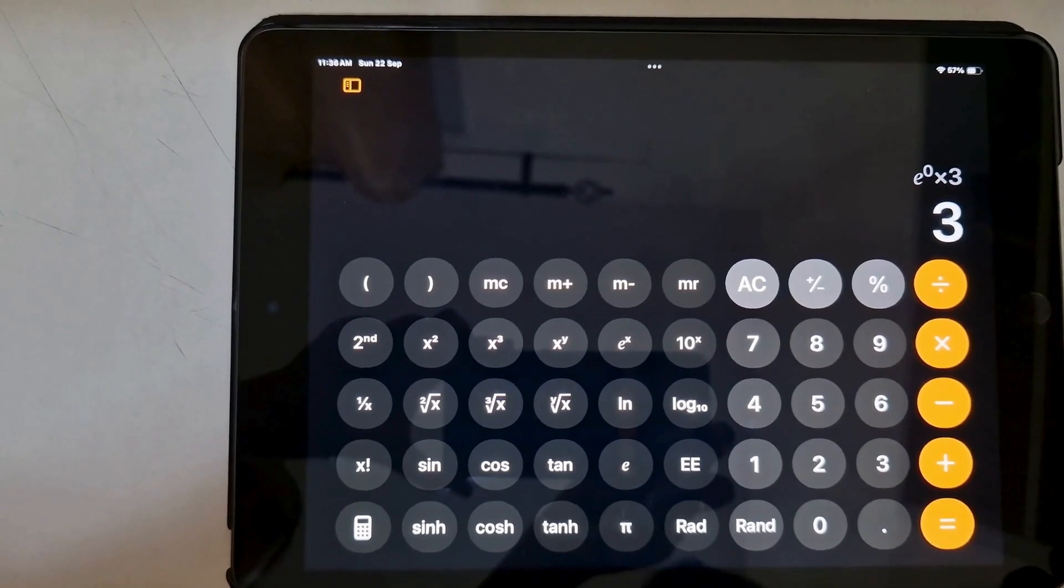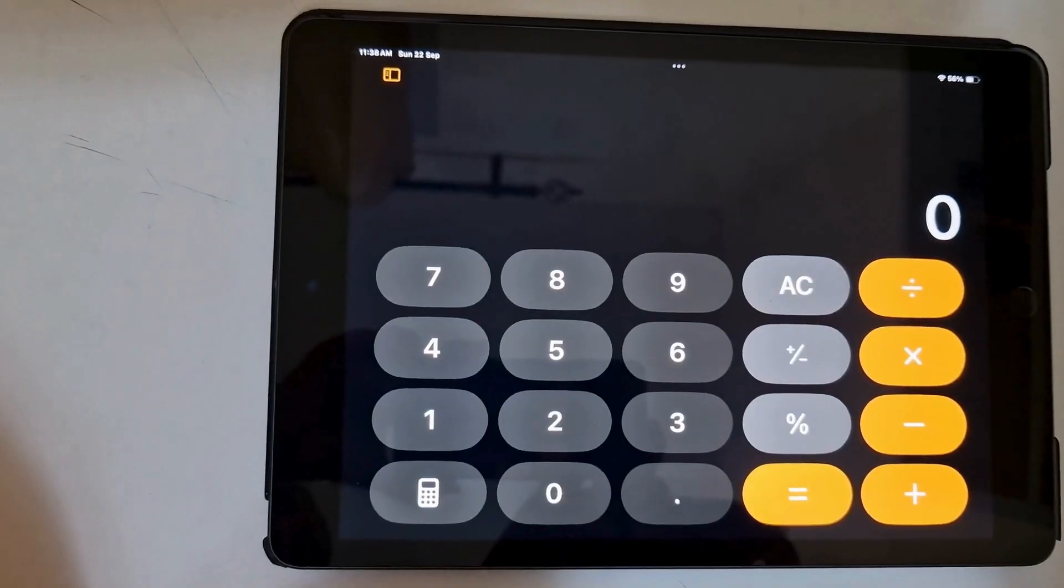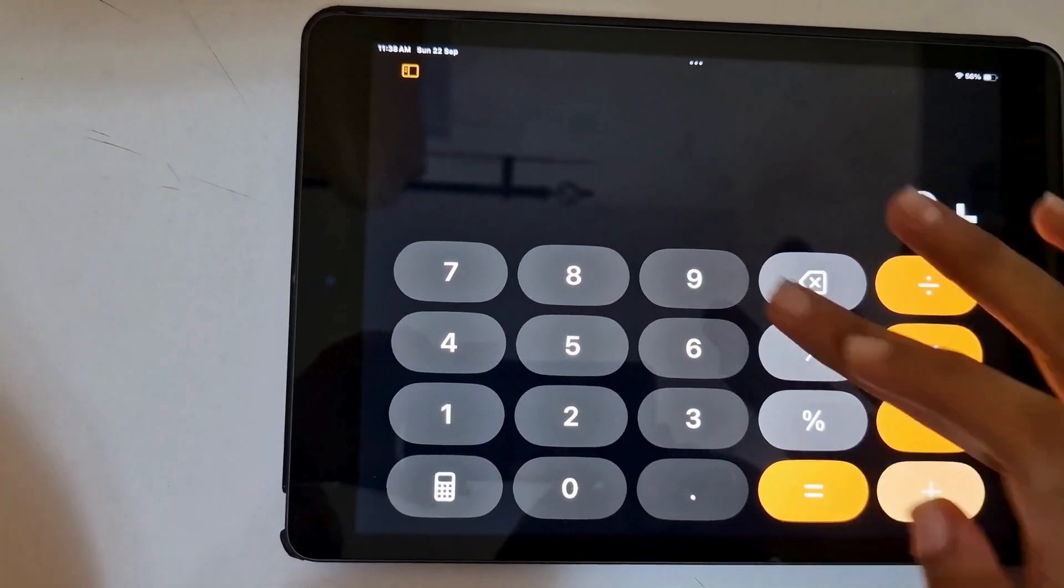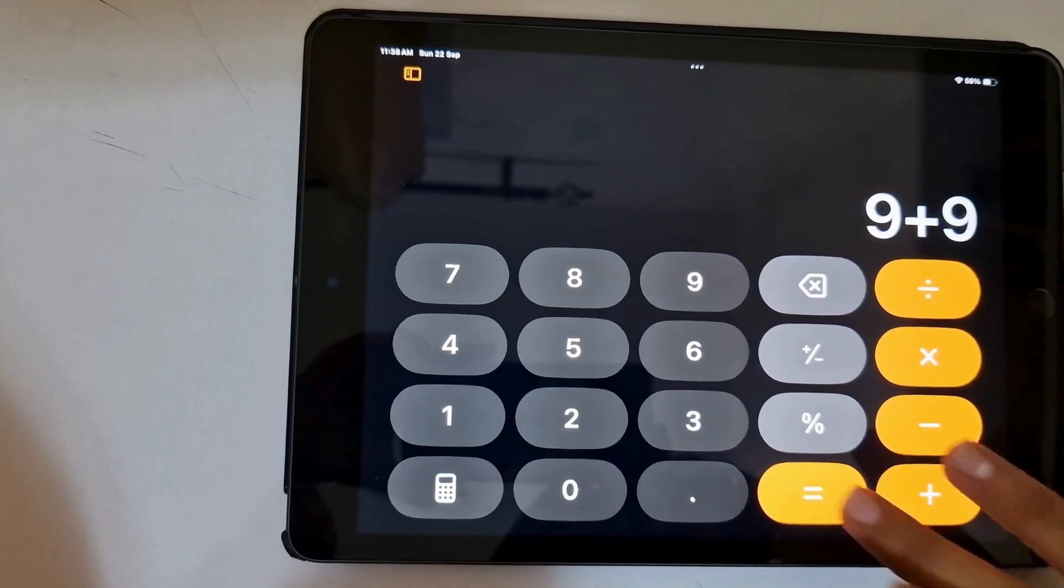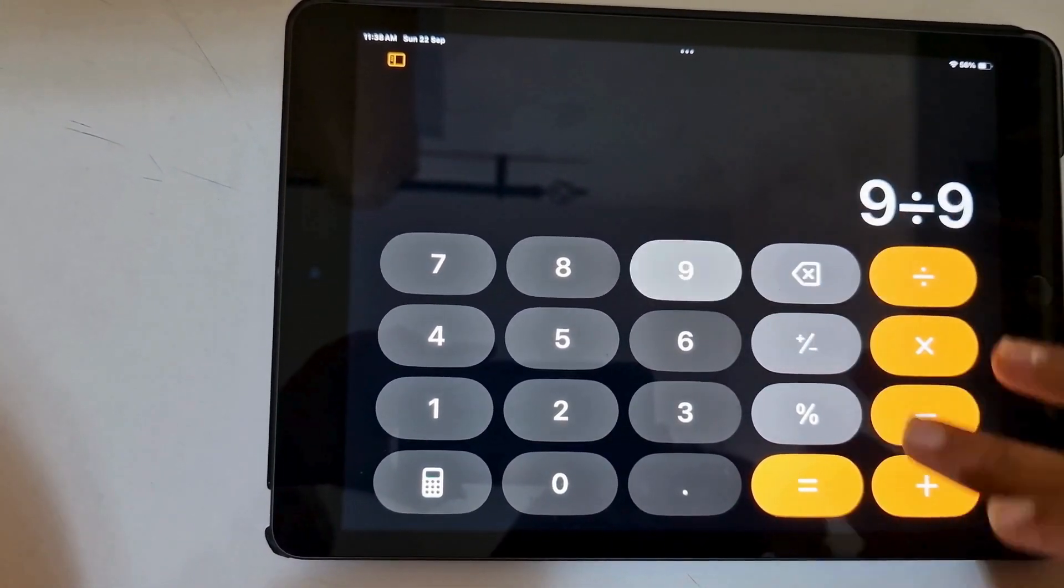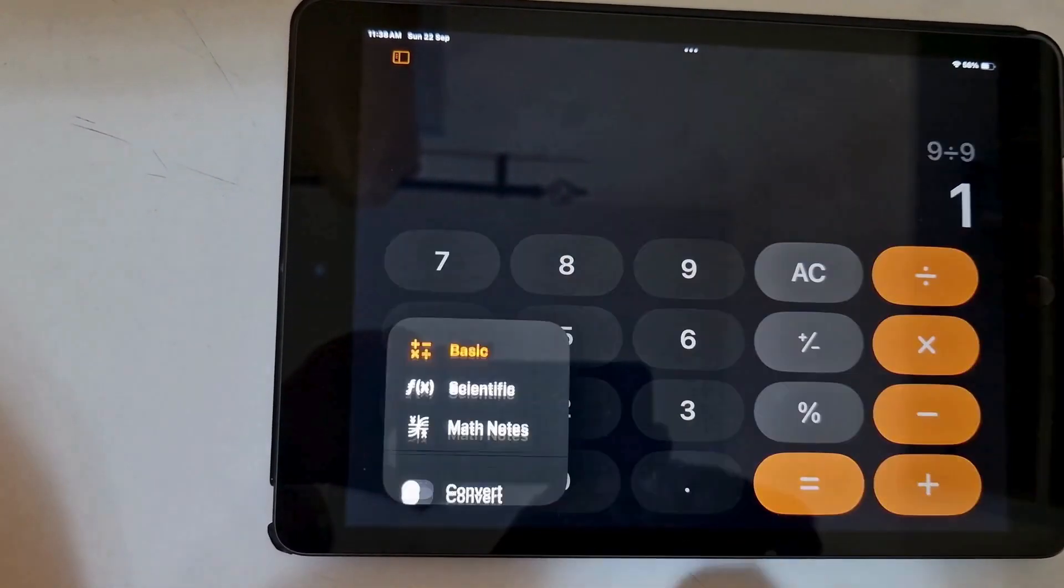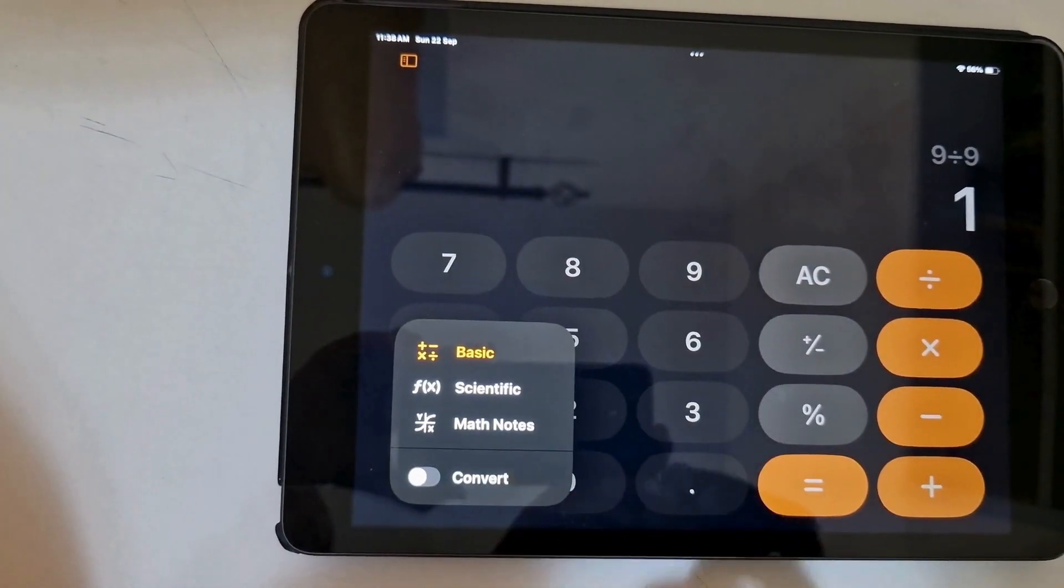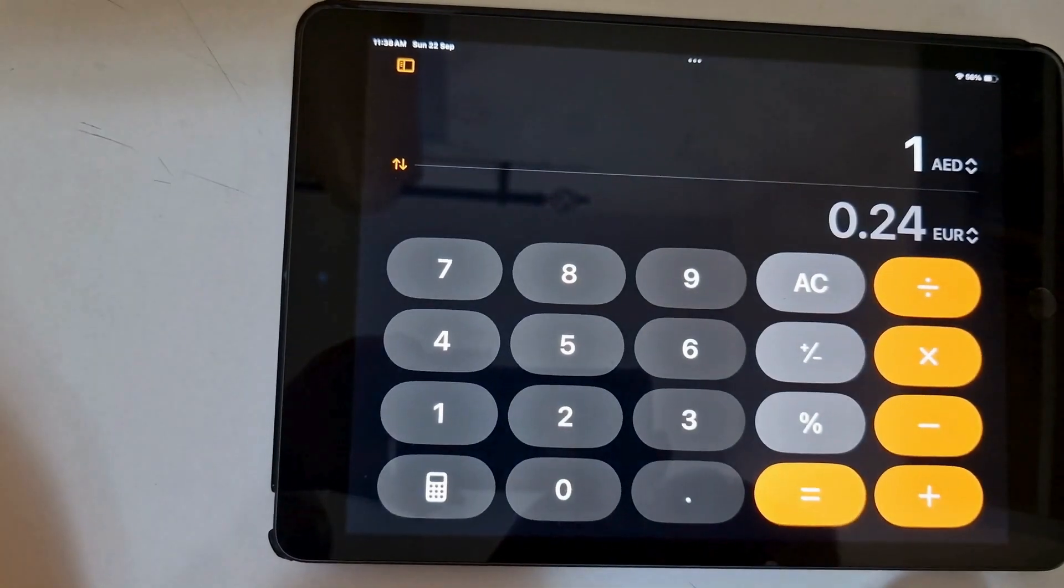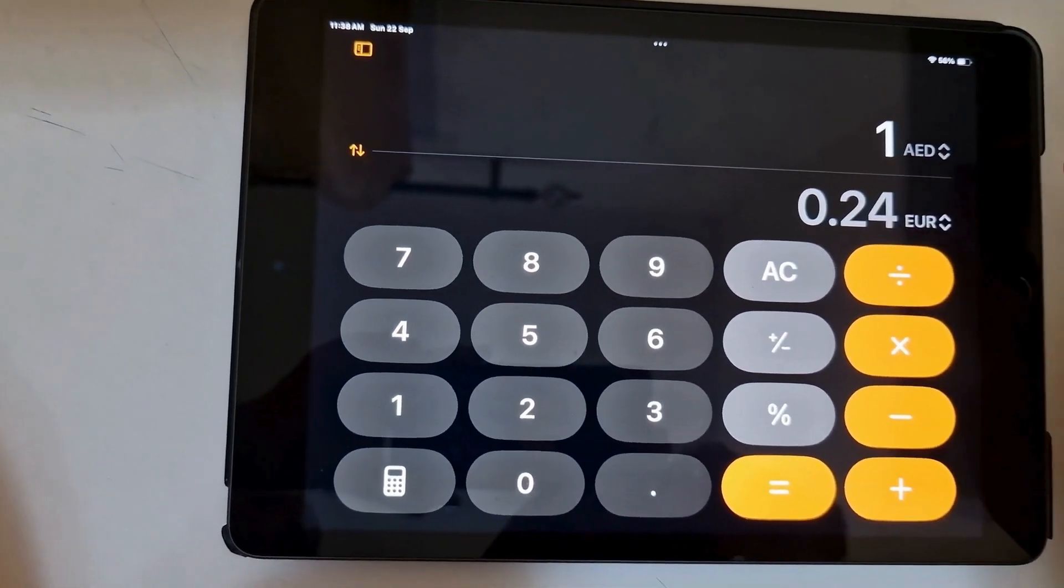It includes advanced functions like scientific calculations, which makes it perfect for everything from simple arithmetic to more complex equations. It also has a basic calculator for performing simpler operations such as addition, subtraction, and so on.